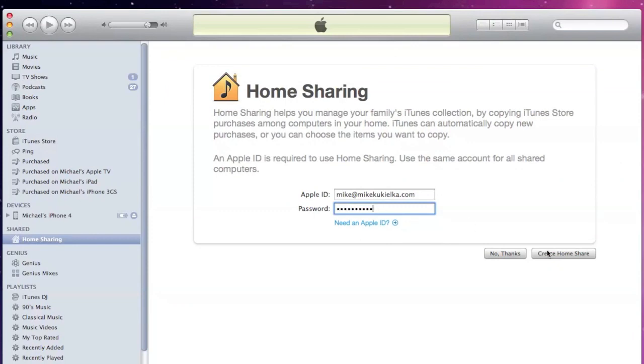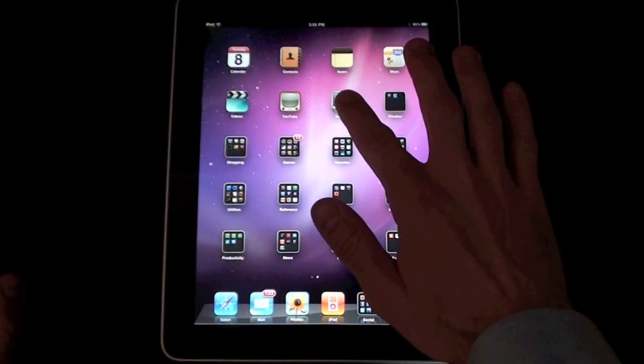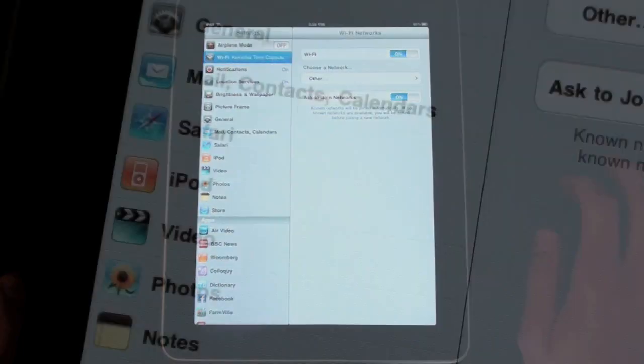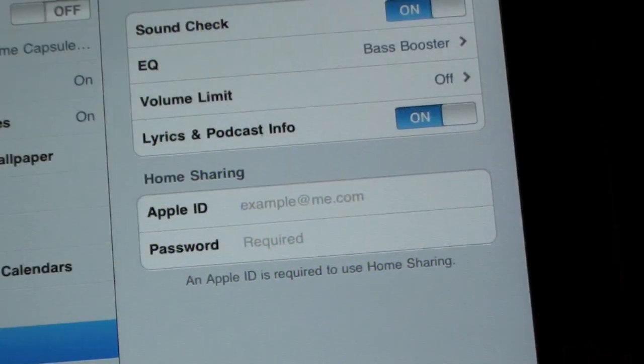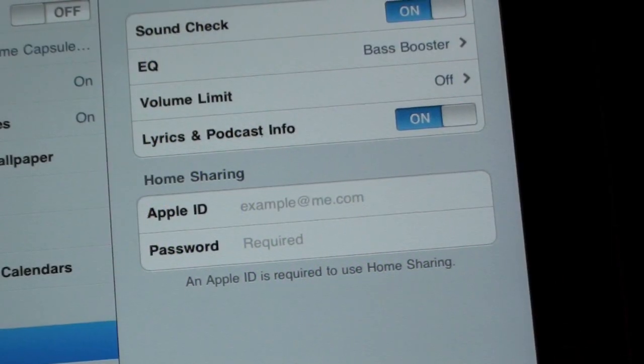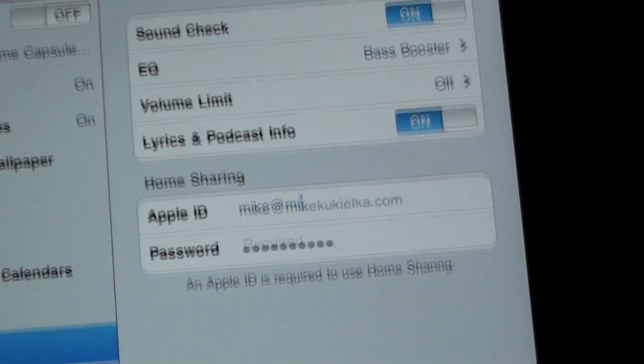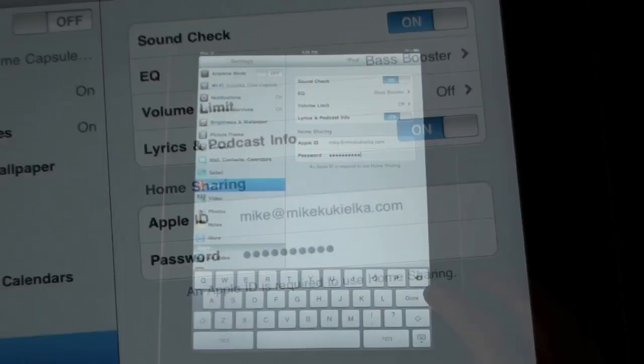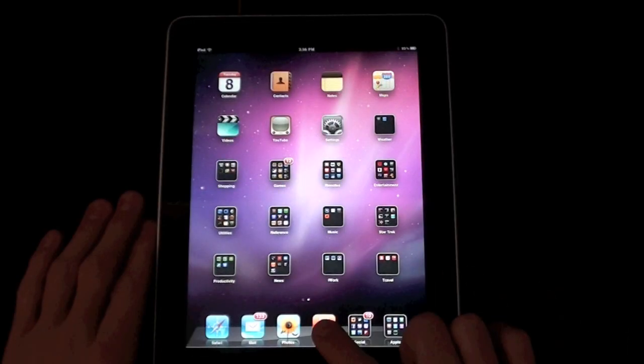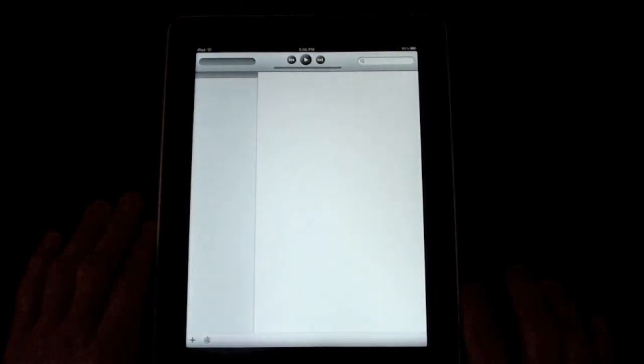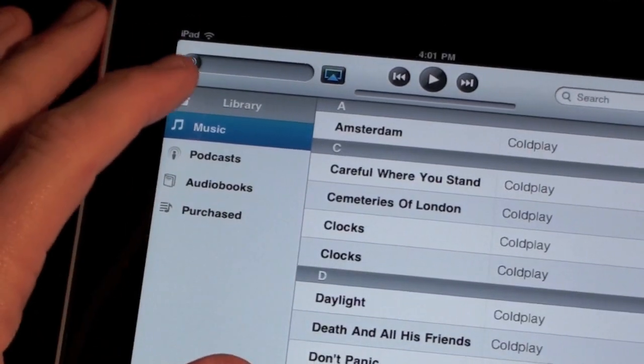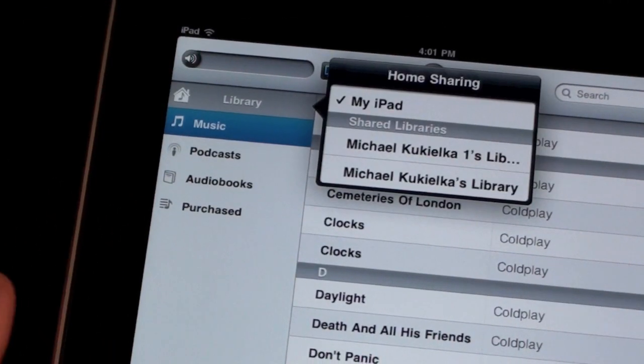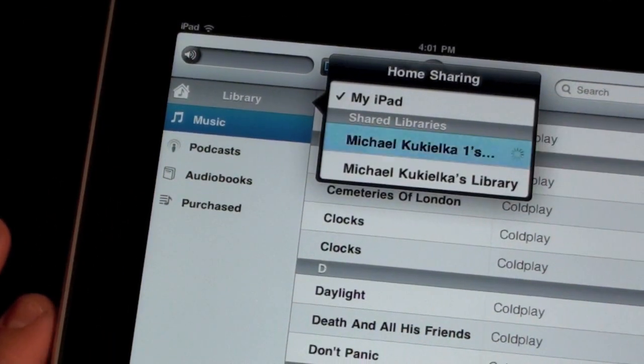Next, on your iPad, go to Settings, select iPod, and enter your Apple ID again under home sharing. Now go back to your iPad, launch the iPod app, and in the upper left corner select Library. You should now see all the iTunes libraries on your network, including your iPad's.